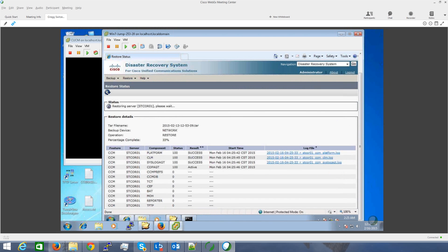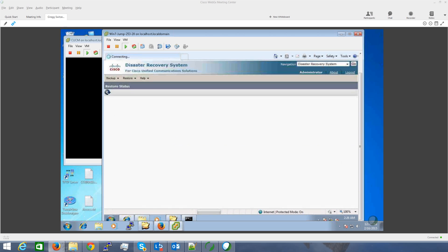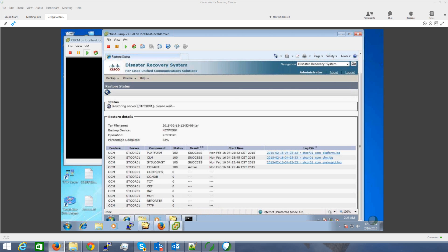We'll follow the DRS guide once it's completed the restore — it's probably going to ask for a reboot. Confirm that the IP addresses and host name of the server matches the restored server, otherwise the backup will fail.